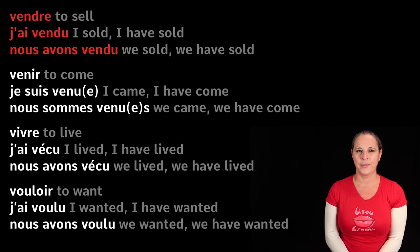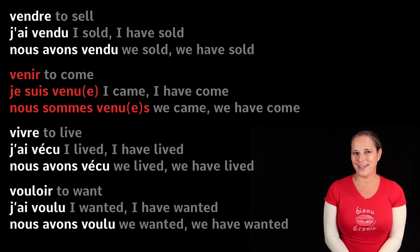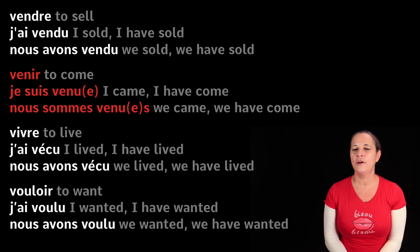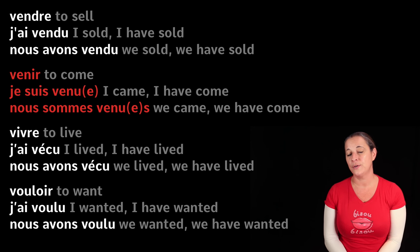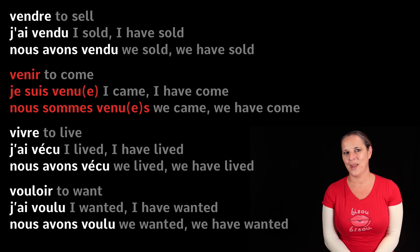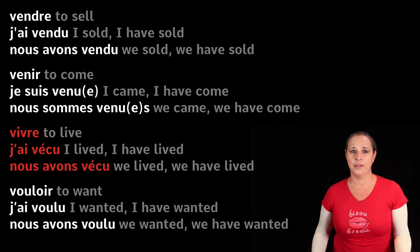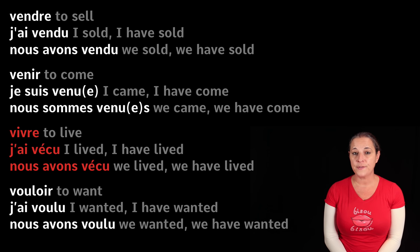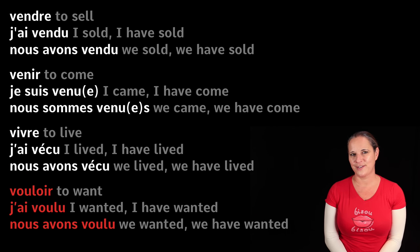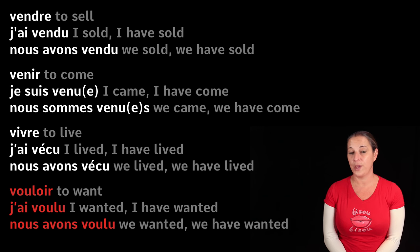Vendre means 'to sell' — j'ai vendu, nous avons vendu: I have sold. Venir means 'to come' — je suis venu, nous sommes venus. This is again one of the verbs used with être in the passé composé. Vivre means 'to live' — j'ai vécu, nous avons vécu: I have lived. Vouloir means 'to want' — j'ai voulu, nous avons voulu: I have wanted, we have wanted.